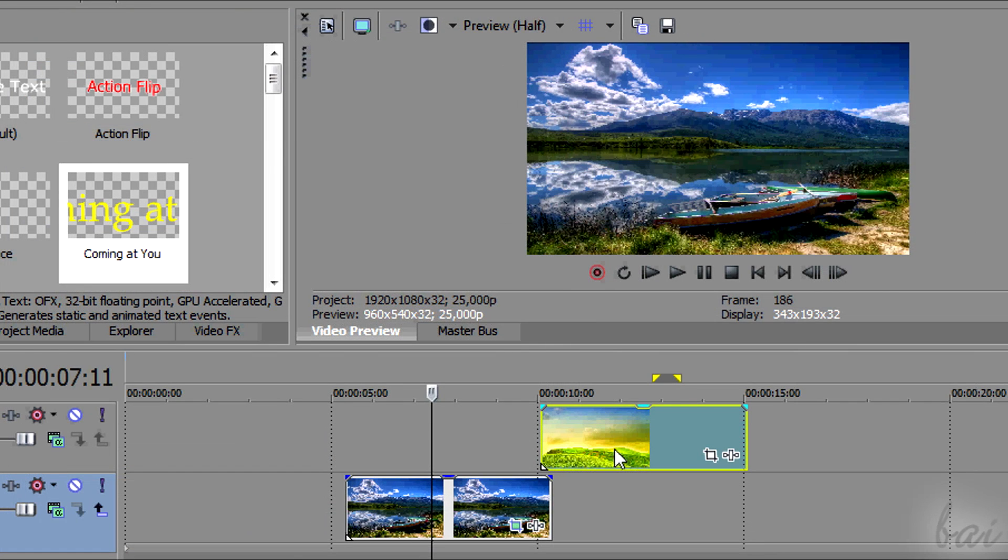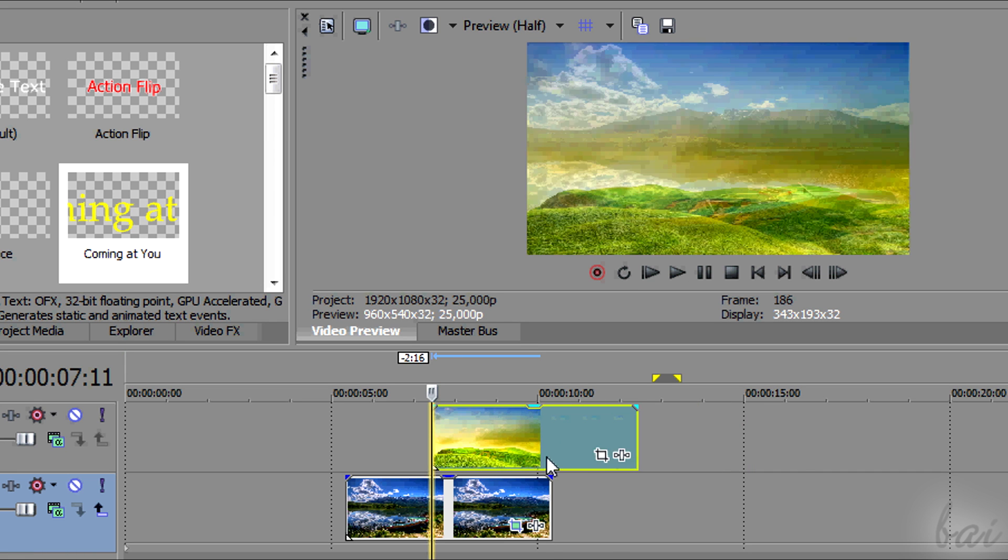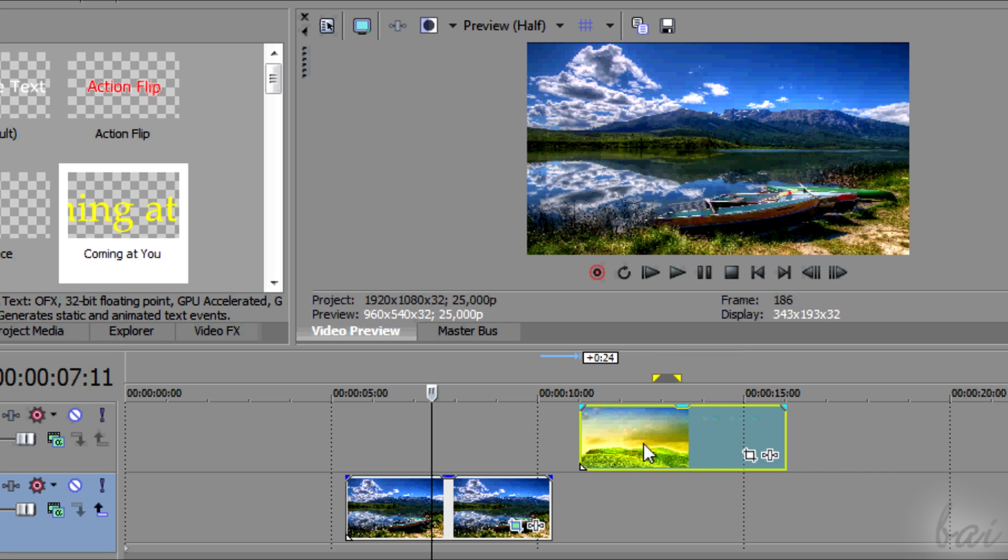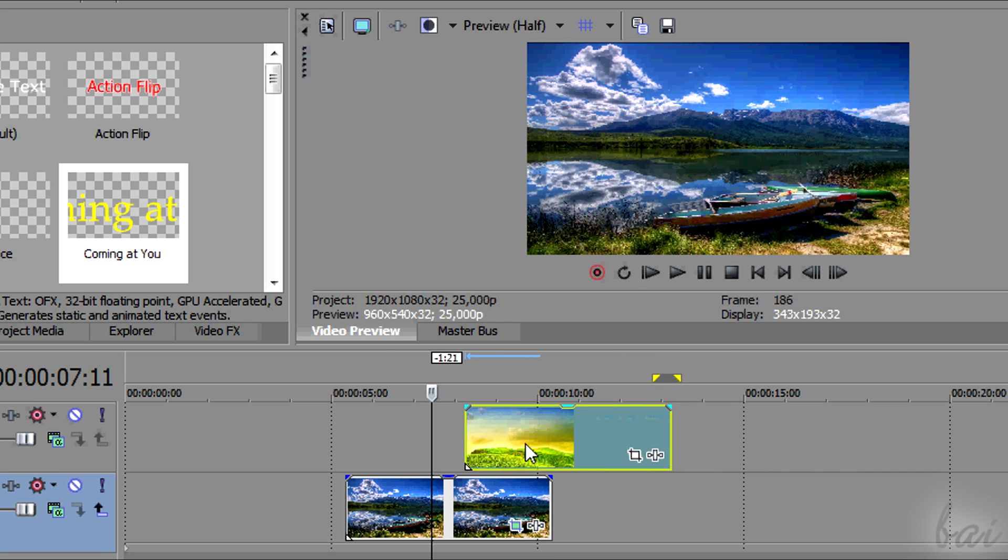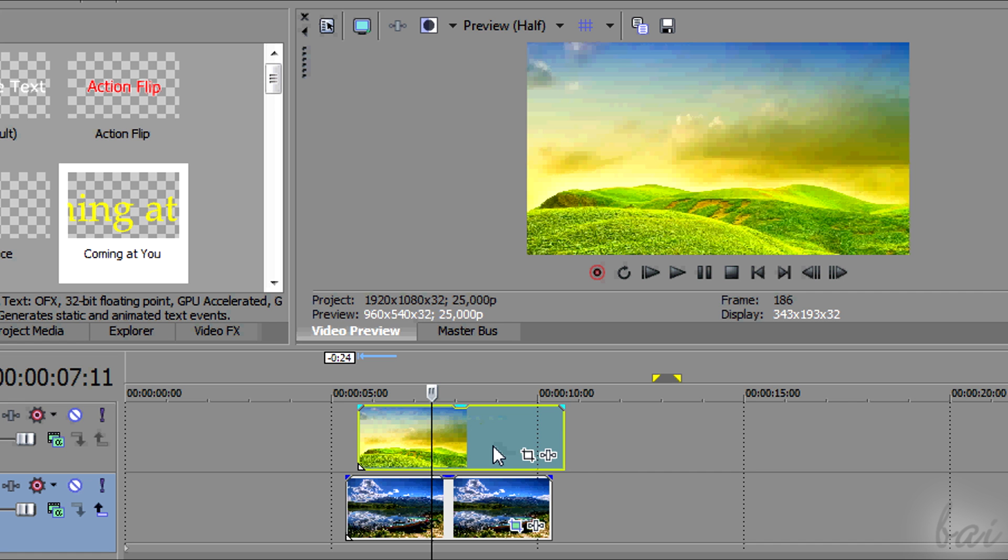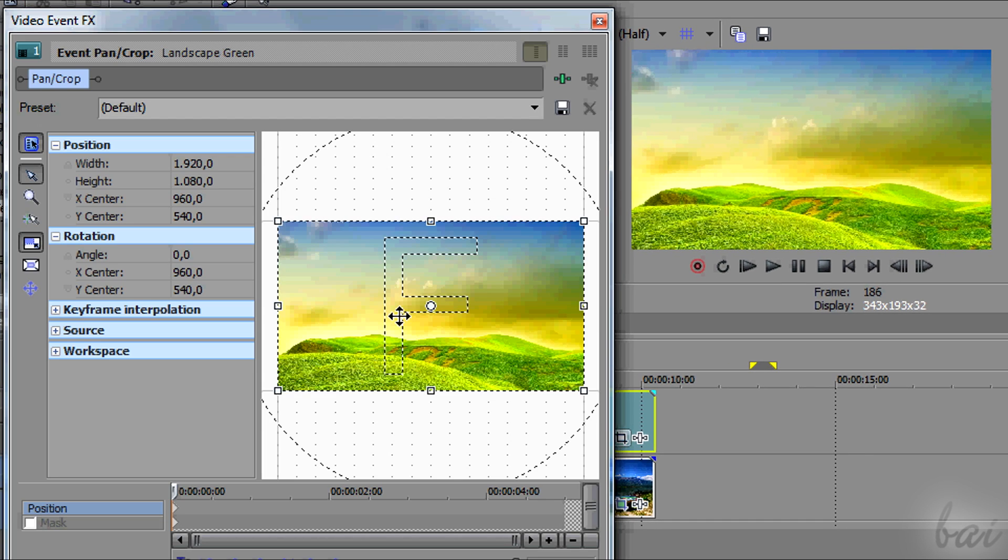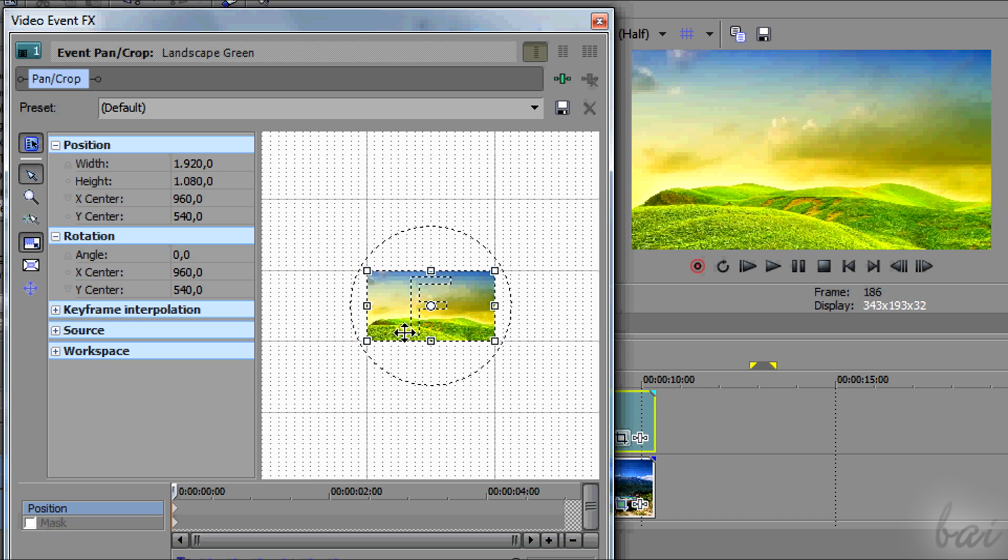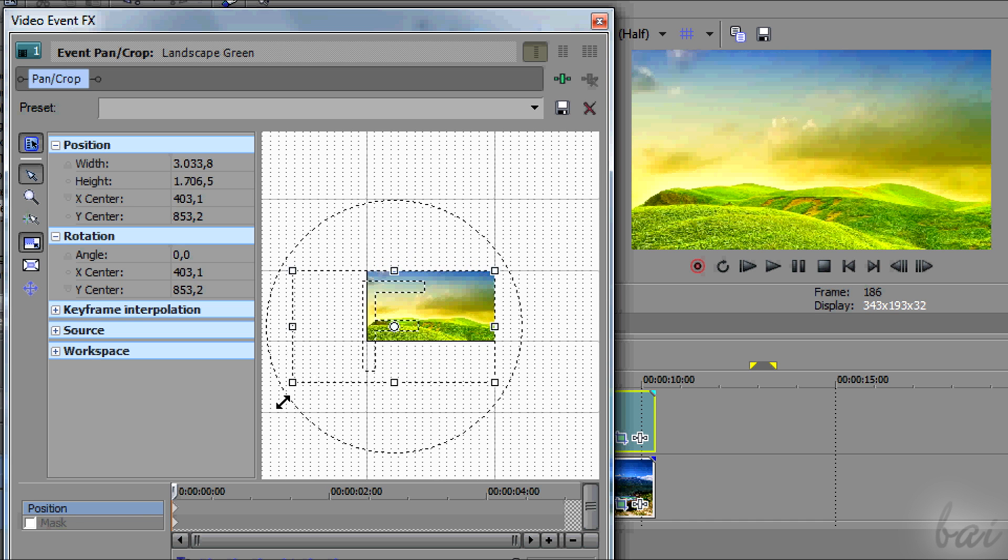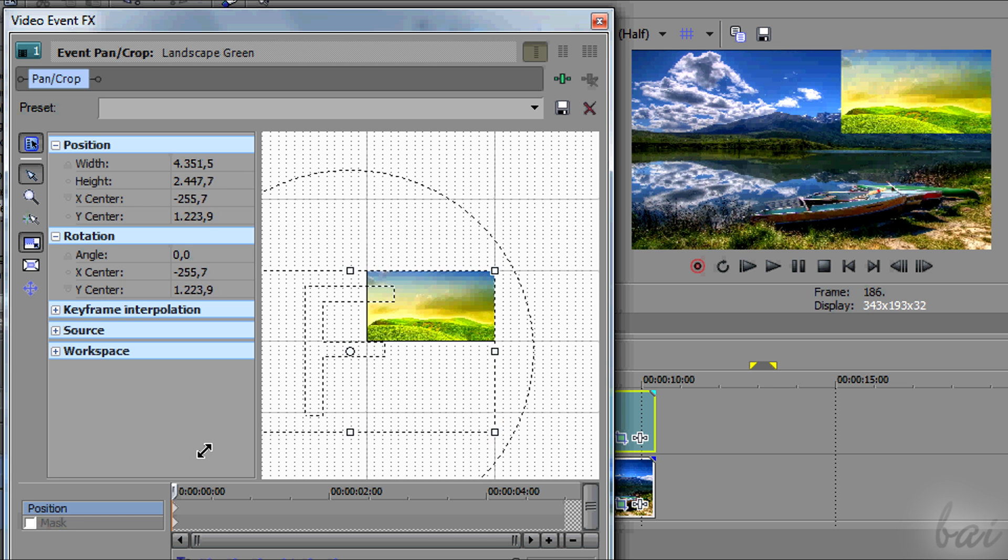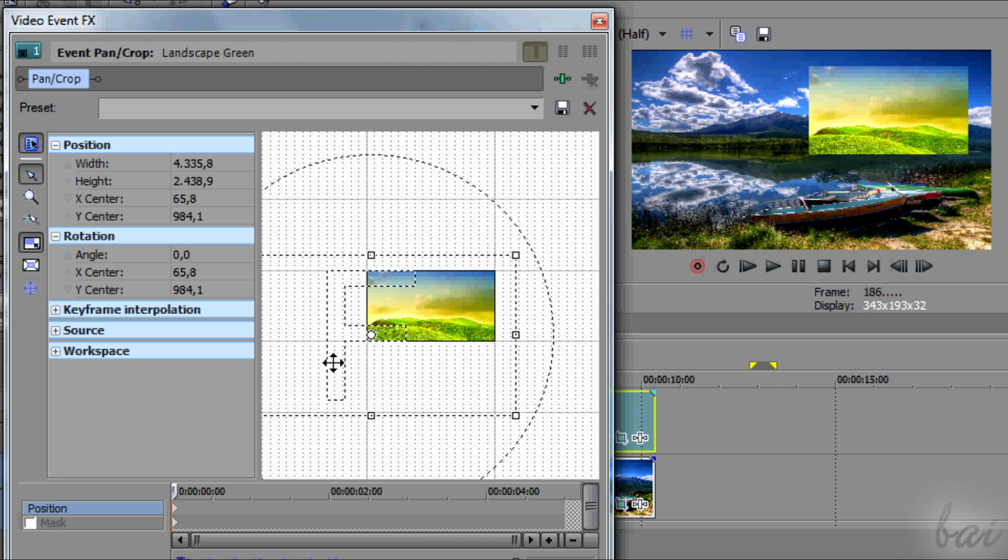Using this pan-crop window, you can simply apply picture in picture. Just place two pictures overlapped in time but in video tracks separated. Then just apply a pan-crop effect on the picture that stays in the upper video track. You will place a picture on another picture.